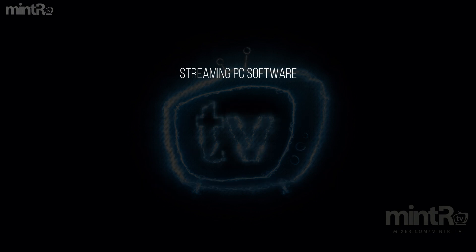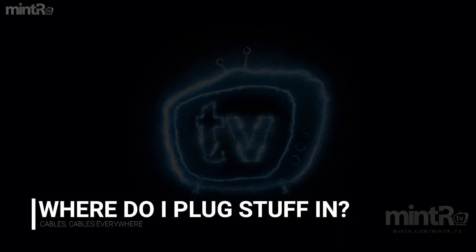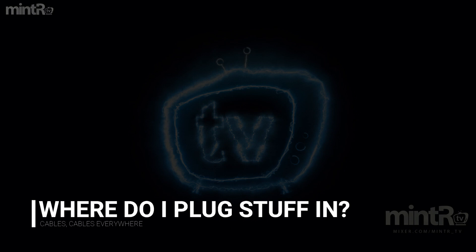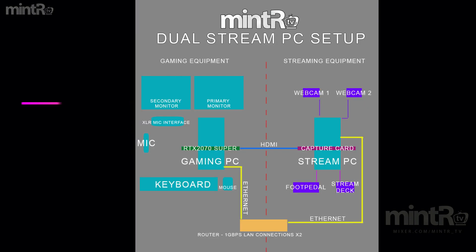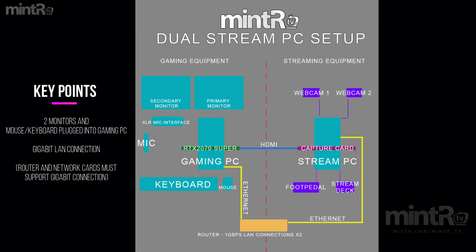So where do you plug everything in? Here's a little image that I made. Feel free to pause the video to see in more detail. The key points here is that the monitors, mouse, and keyboard are plugged into the gaming PC. It's a gigabit LAN connection and the router and the network cards on the PCs must support gigabit speed.